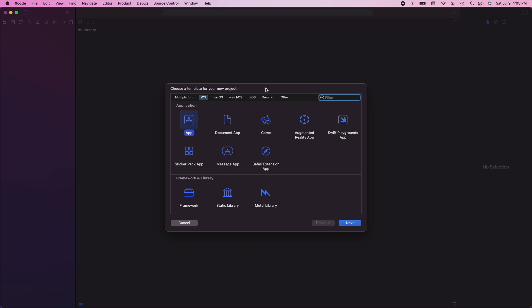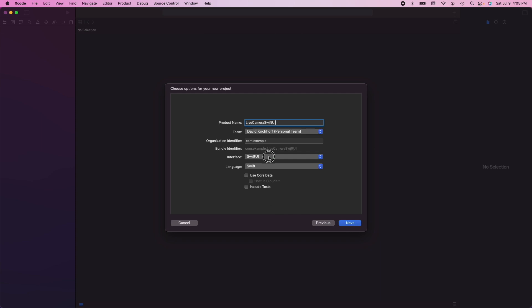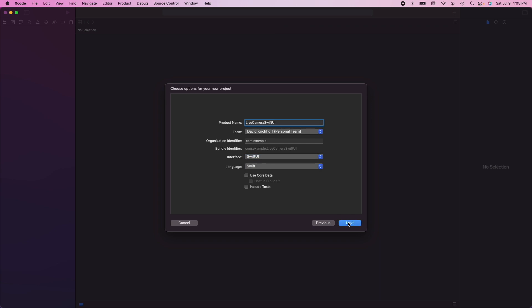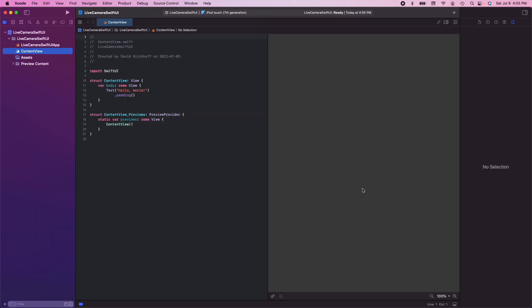Alright, now that we have an idea what we need we can implement it. So first we create a new empty project. We select app and we call it Live Camera SwiftUI. And here we select SwiftUI. Click next and we just store it here. And here we go.